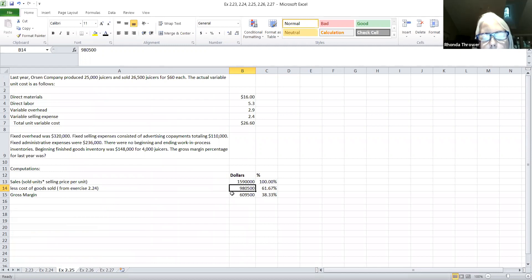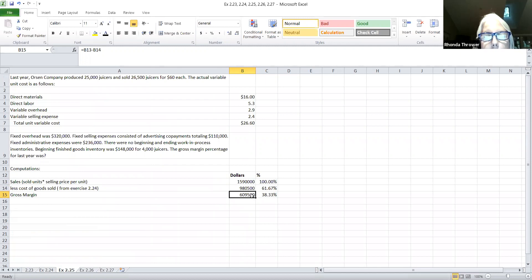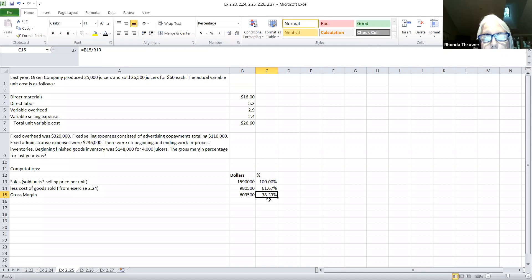Your gross margin is the same thing as gross profit. You subtract your cost of goods sold from your sales to get your gross margin of $609,500. They also wanted you to calculate this as a percentage — you divide $609,500 by the total sales of $1,590,000 and that gives you 38.33%. And that's the answer they wanted for exercise 2.25.